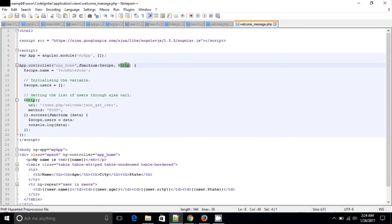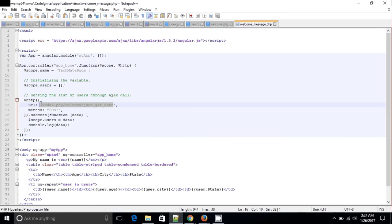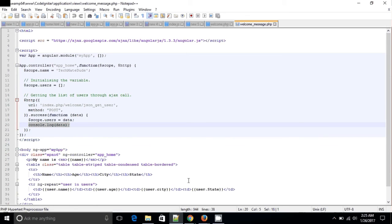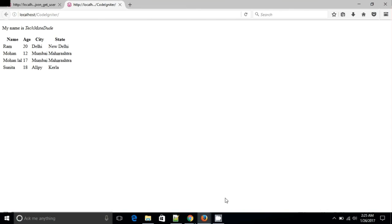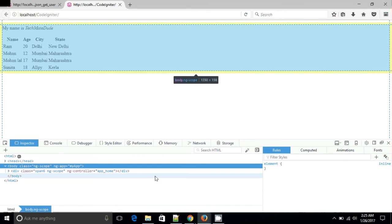Now we are calling an AJAX call. How is it working? It is happening through HTTP — it is not HTTPS, it is not secure, it is just HTTP. What parameters do we need? URL. We are pointing to a controller that contains the data. And method — what method are we using? We are posting this data, we are collecting data. For getting data we are using POST. On success, we got some data. $scope.users gets the data. What is the data? We can check the data.